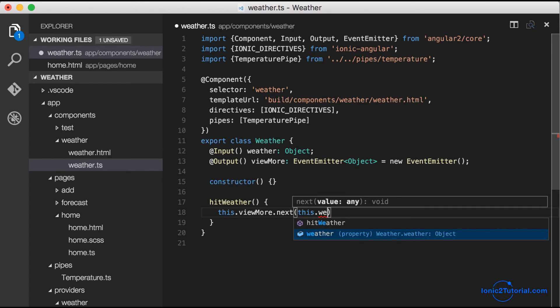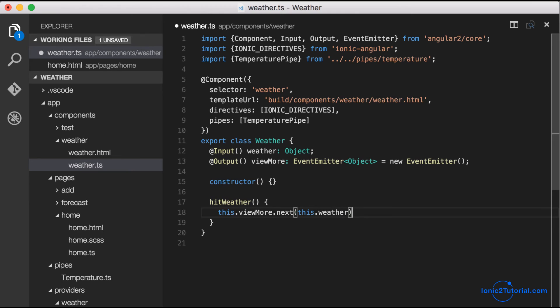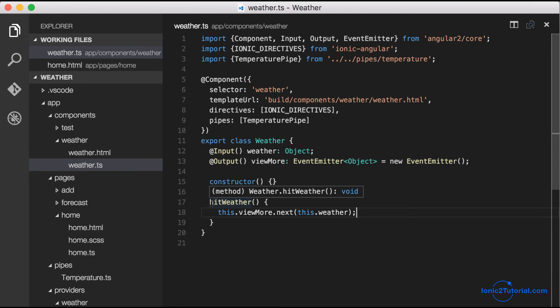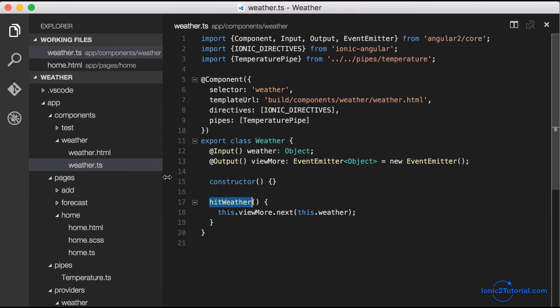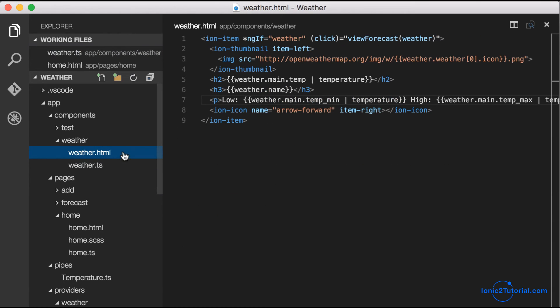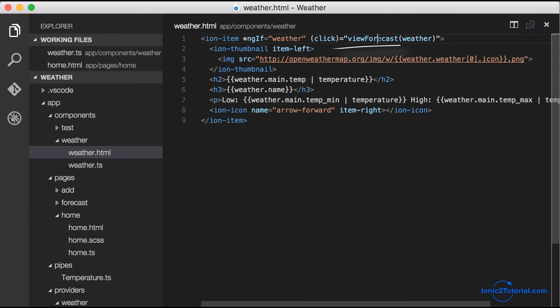This type of use case isn't necessary as we could have just added the click event to the component on the home page, but this will illustrate how we might use a custom event inside a component.